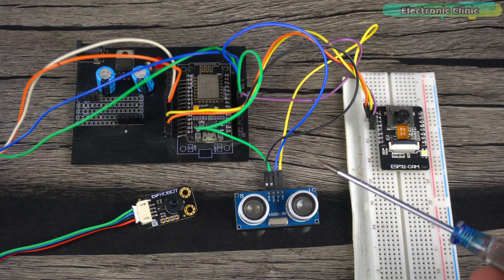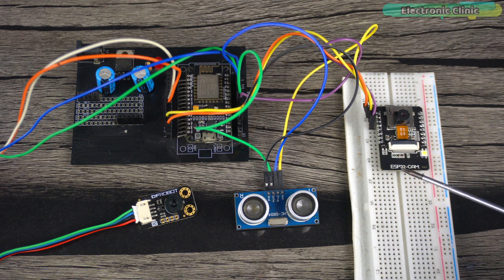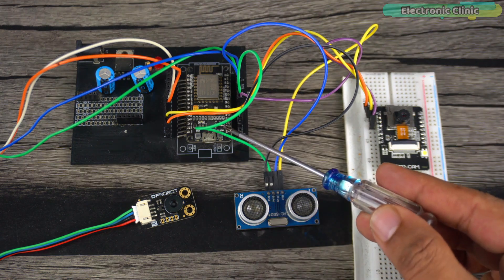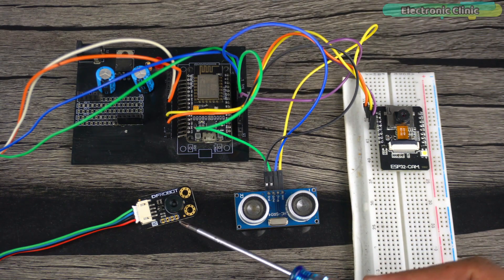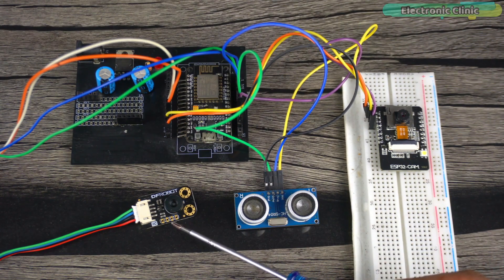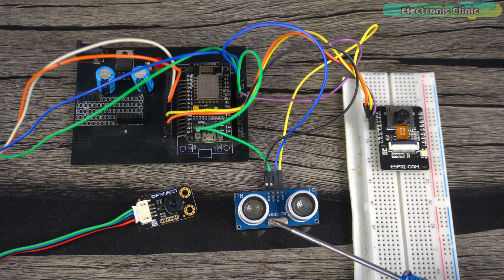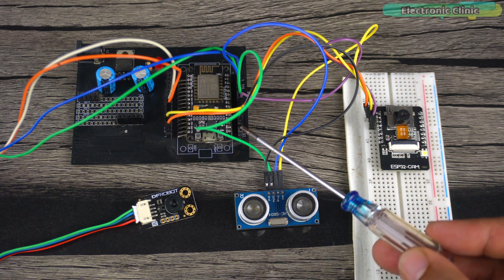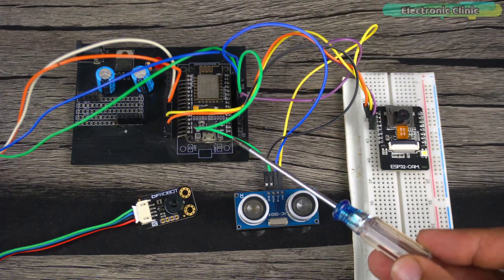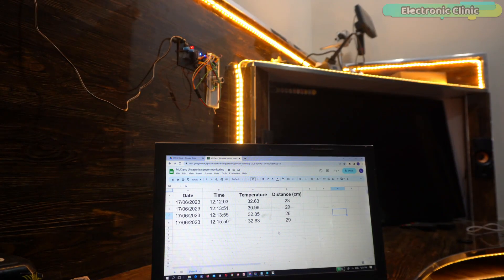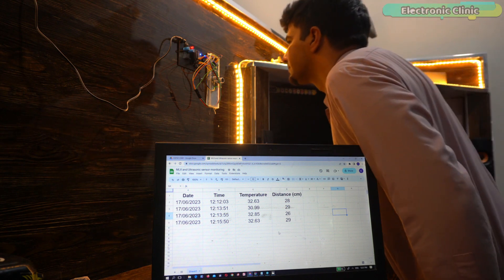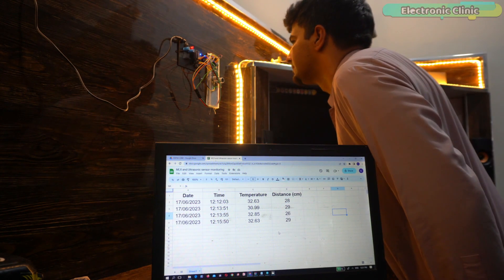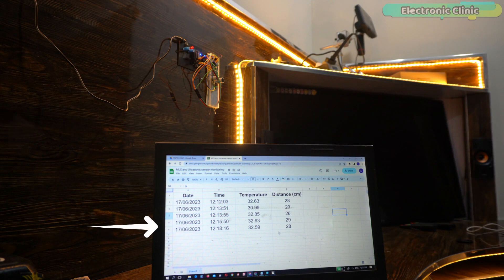As you can see, this project is based on the ESP32 cam and the ESP8266 WiFi module. The MLX9614 non-contact infrared temperature sensor and the HC-SR04 ultrasonic sensor are connected to the ESP8266 WiFi module. The ultrasonic sensor measures the distance of the person standing in front of the MLX9614 temperature sensor. The MLX9614 is used to measure the person's temperature.